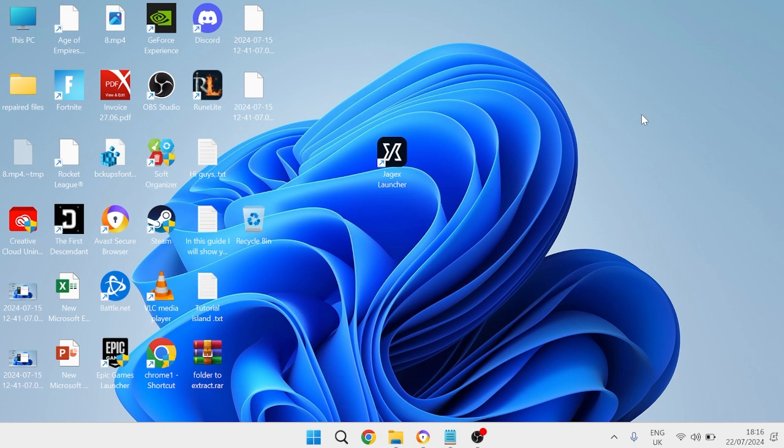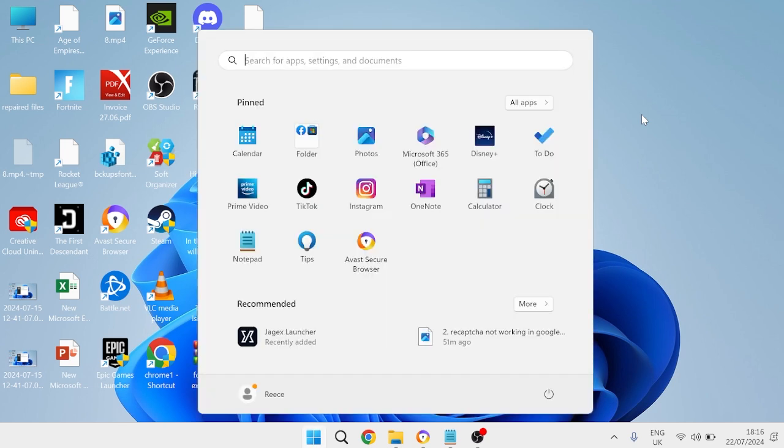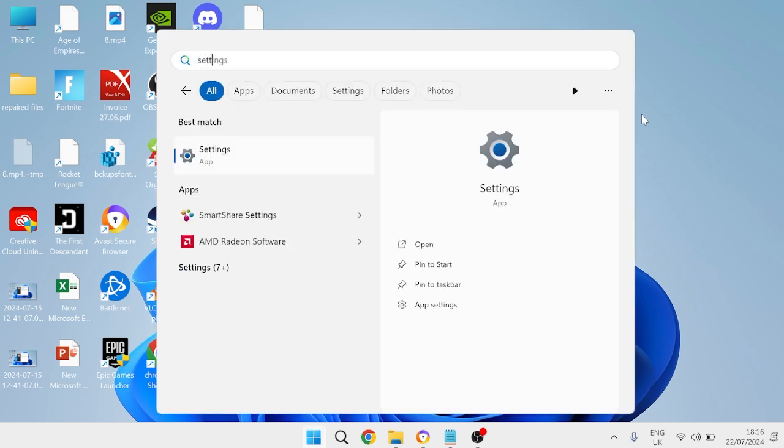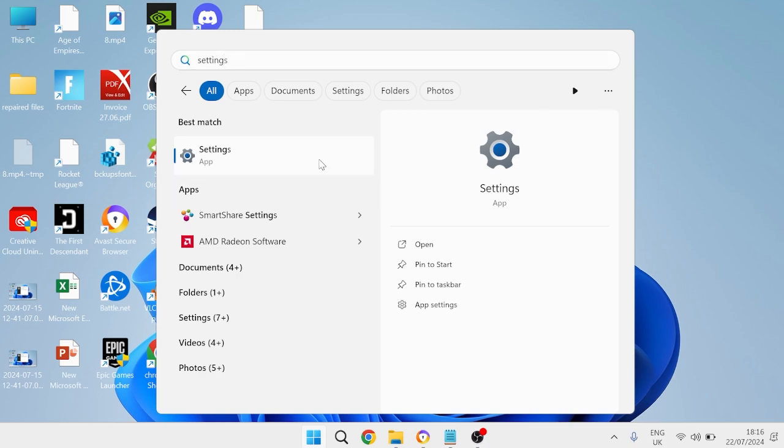The very first thing we need to do is head over to our start menu, search for settings, and then head over to the settings application.